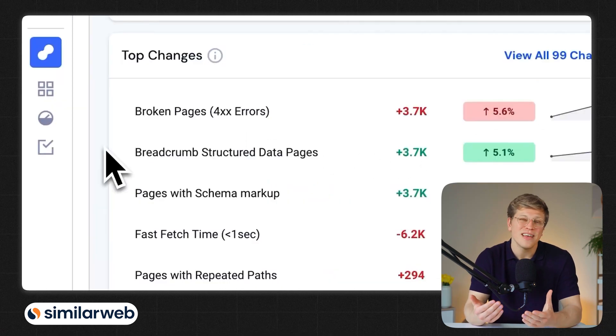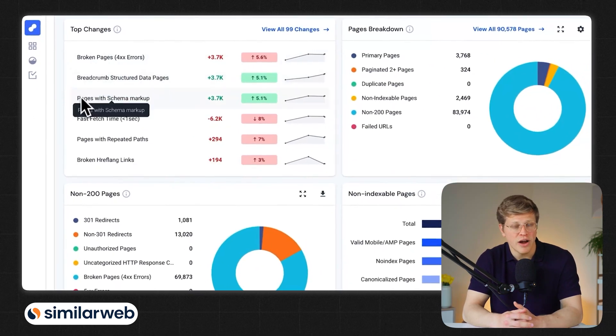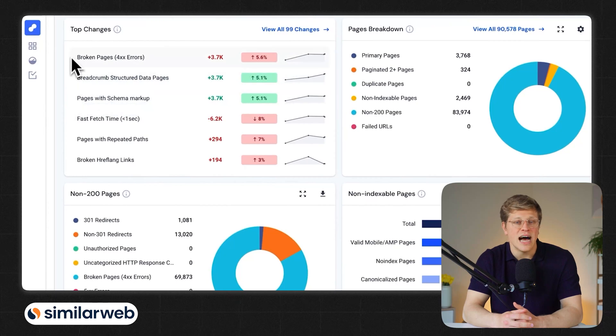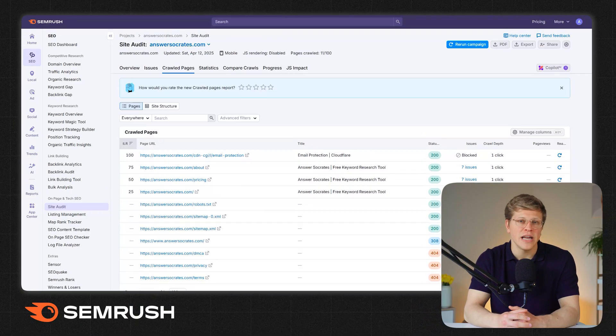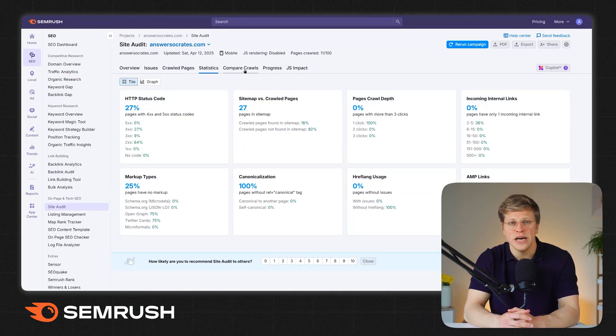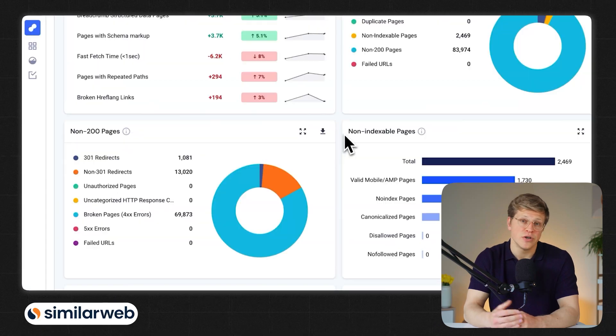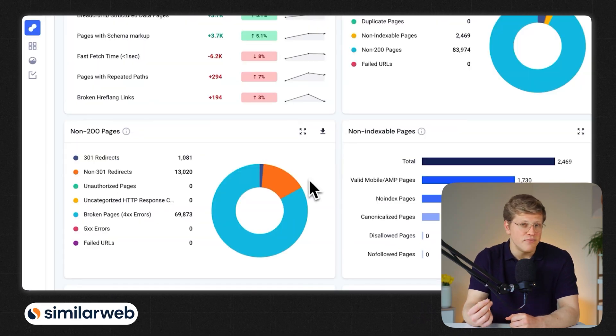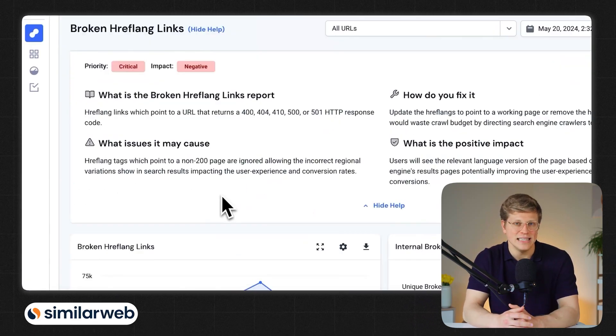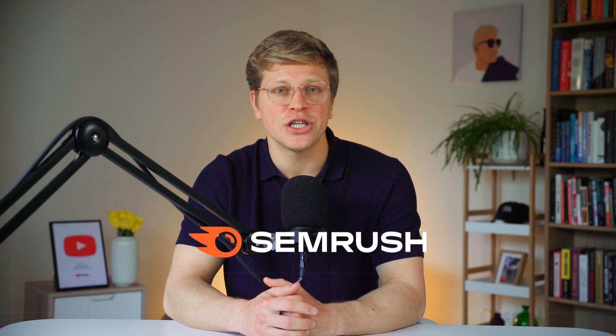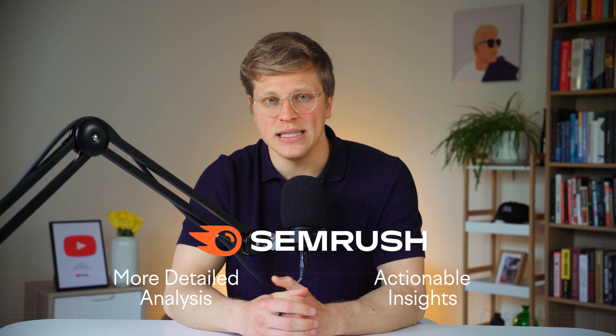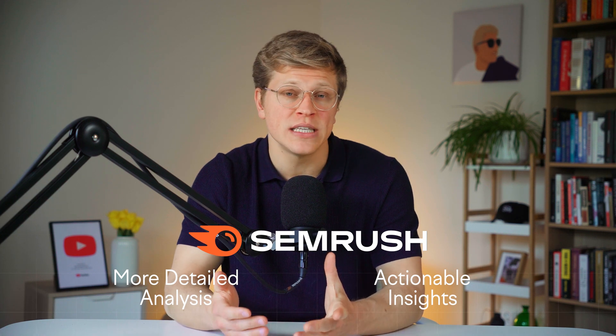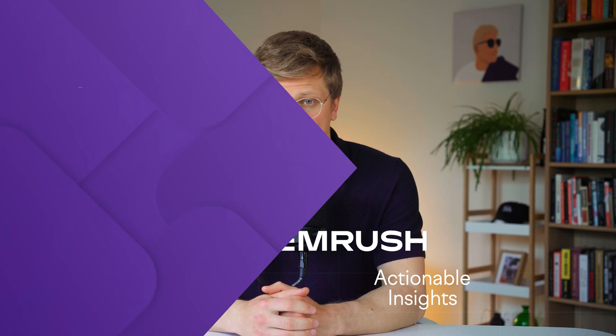But in terms of depth, it falls a little short. It's more about reporting trends than diagnosing specific issues on your site. And users agree. According to G2, SEMrush scores a 9.2 for SEO auditing, while SimilarWeb sits at 7.9. SEMrush users often mention how it helps them spot and fix SEO issues before they become a problem. Meanwhile, reviews for SimilarWeb note that while it's fast and scalable, the audits aren't as in-depth. One user even said technical audit does not go that deep as other tools. So while both tools offer SEO audits, SEMrush gives you more detailed analysis and actionable insights, making it a stronger choice if you're serious about optimizing your site performance.